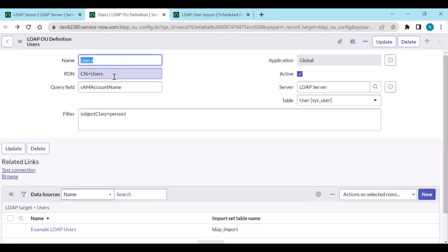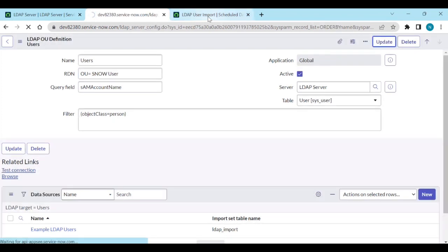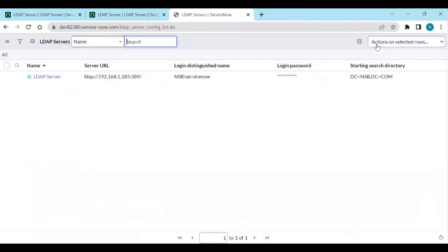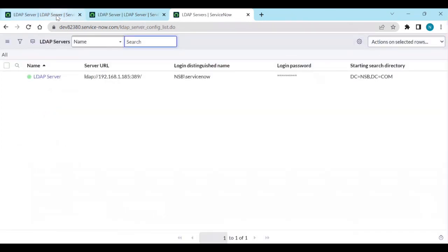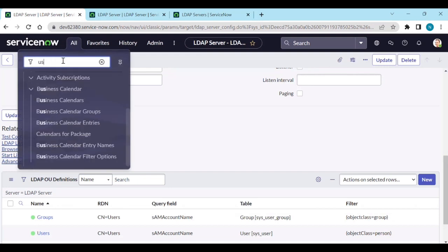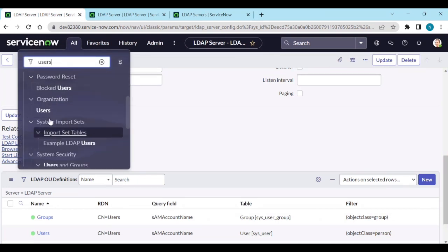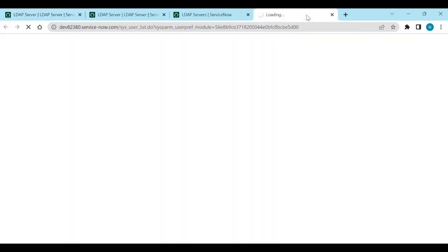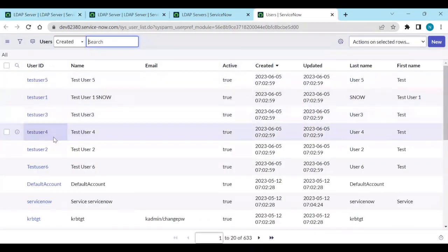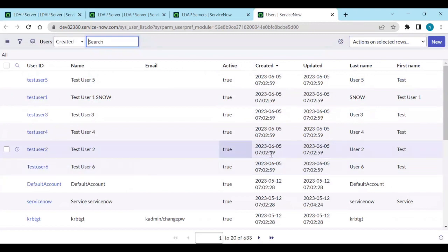Go back and add the RDN - OU equal to Users - and update. Now execute the scheduled job. Go to Users and you will get all the users: Test User One, User Two, User Three, User Four - everything.